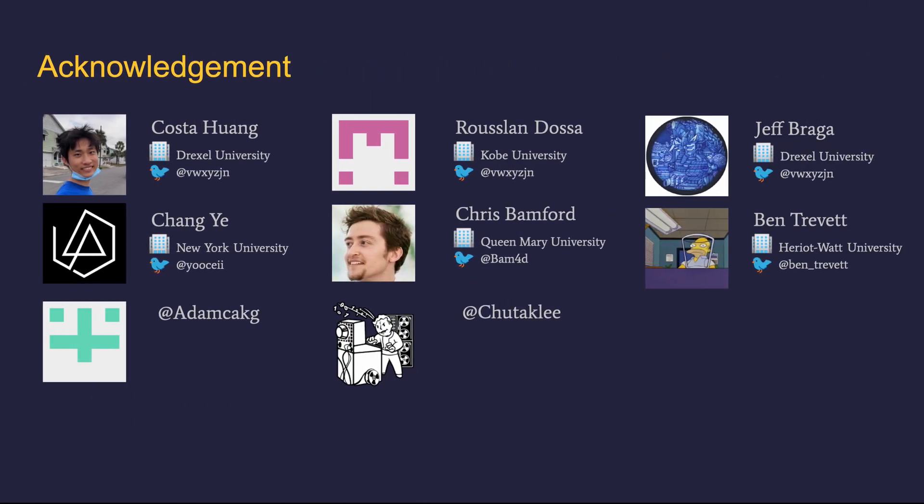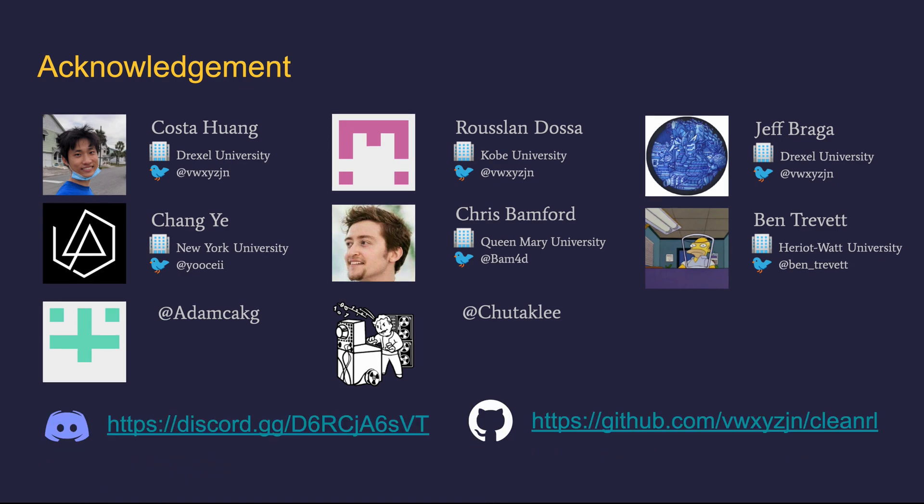Last but not least, I want to thank everyone who has provided help and support to myself and the growth of this project. Also, I want to give kudos to our amazing contributors. Our project would not have made this far without these awesome folks. If you like our project, feel free to join our Discord channel. And also check out our deep reinforcement learning library CleanRL that was used to run the benchmark. Thank you, and I'll see you soon.